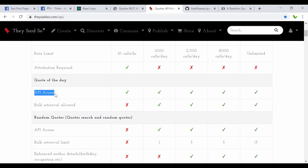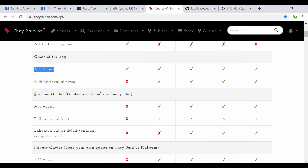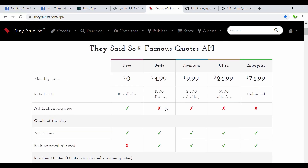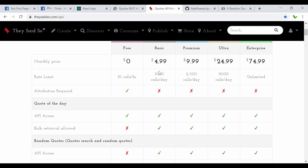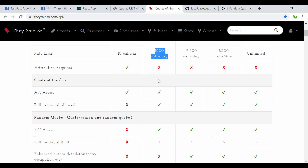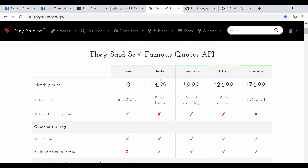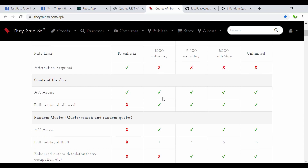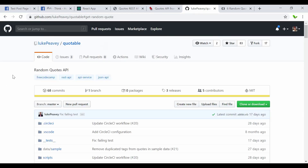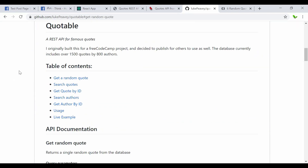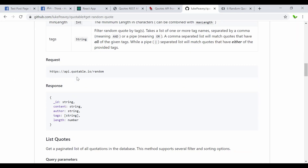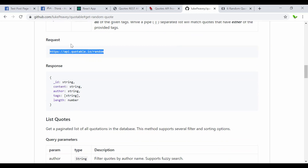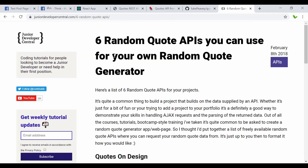So the free one we can use is the quote of the day — the API access is free, but getting random quotes requires payment. The basic plan is $4.99 and allows a hundred calls. I don't want to use that just to demonstrate random quotes, so I found a few more free options. Here's one link that gives random quotes, and I'll show you this link and use it as well.